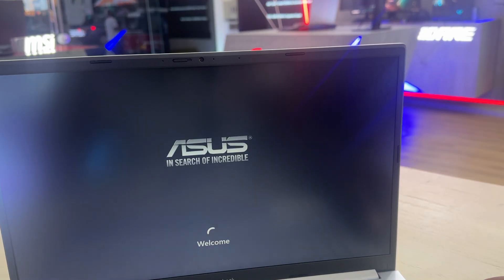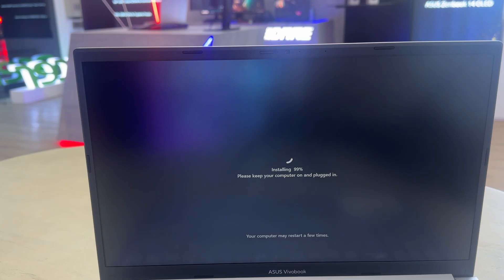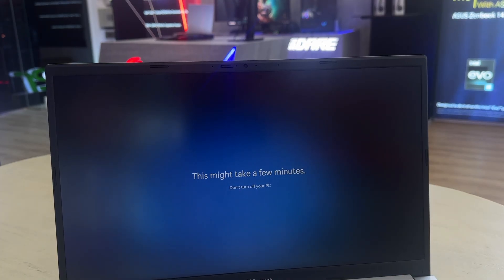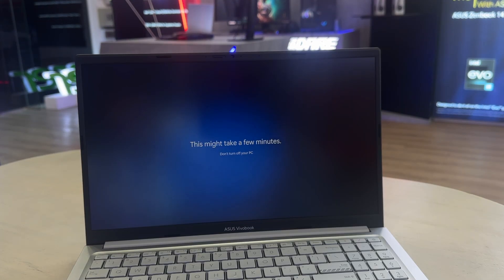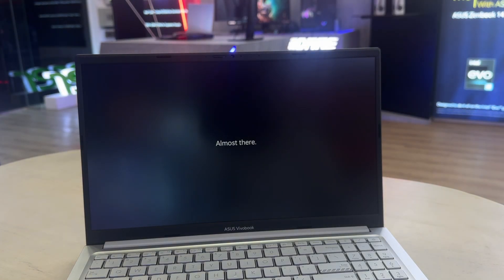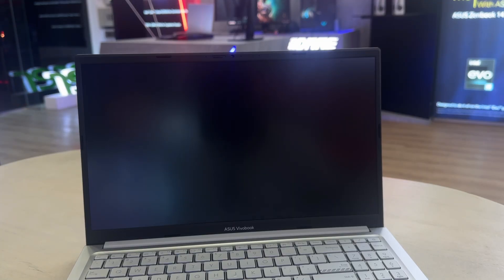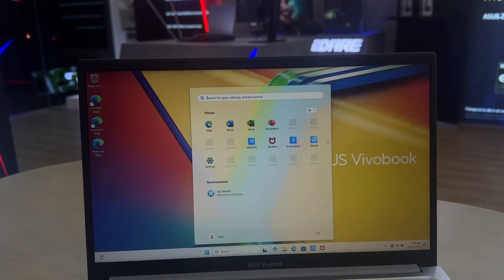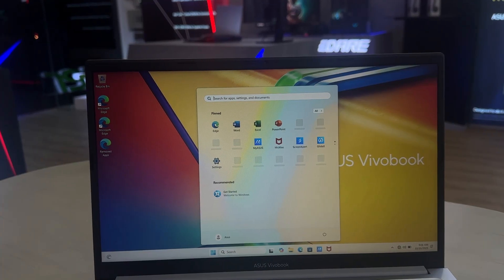If you're selling or giving away your laptop, you should reset it to remove your personal data and restore it to factory settings before handing it over. Finally, sometimes it's just easier to reset than to troubleshoot a bunch of smaller issues when you want to start fresh.